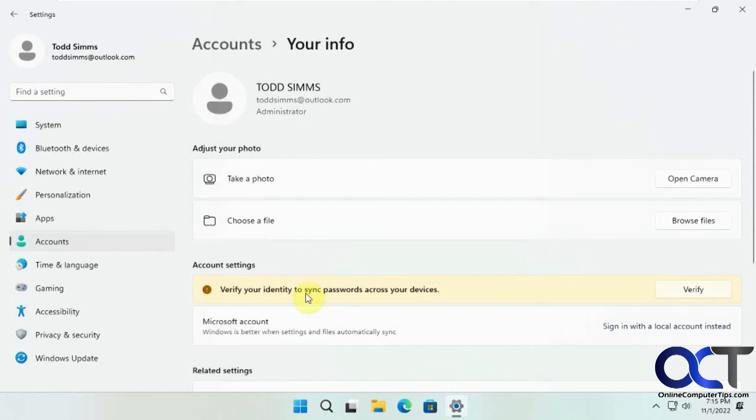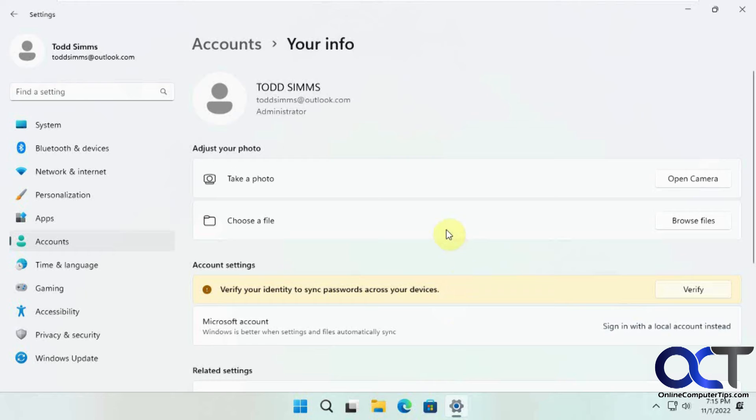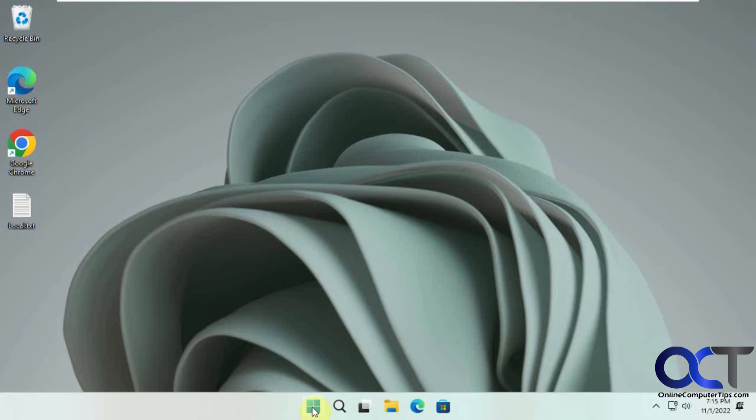If you want to verify your identity to sync your passwords across your devices, you could just click on verify and it will send a code to your Microsoft account email, then you could plug it in, but we're going to skip that for now. Let's go ahead and log off.